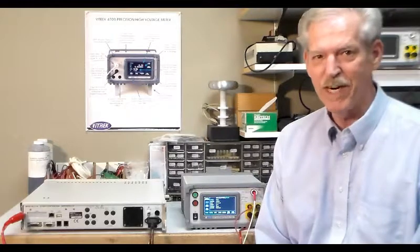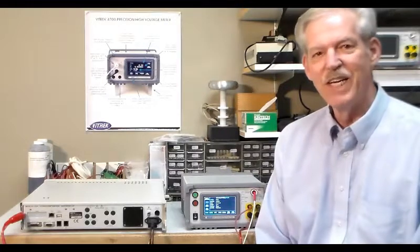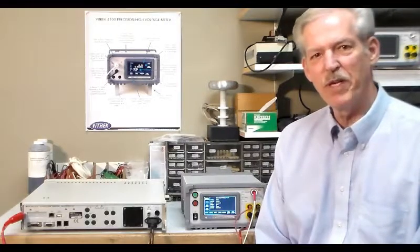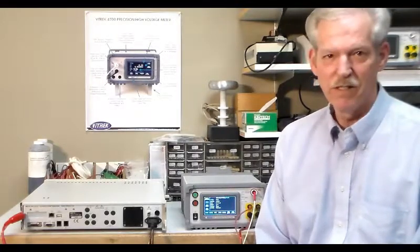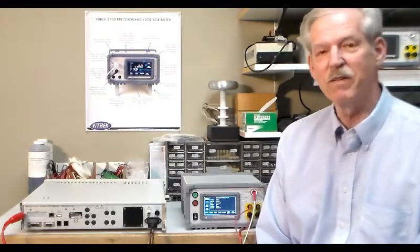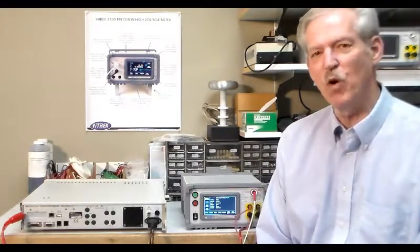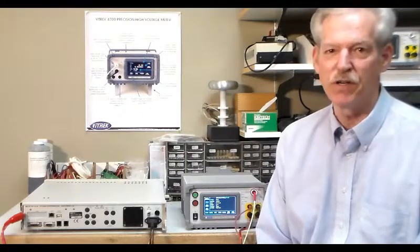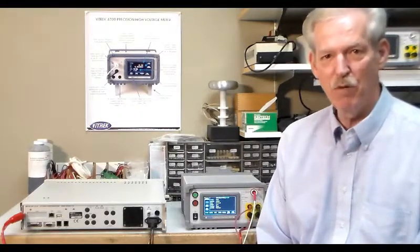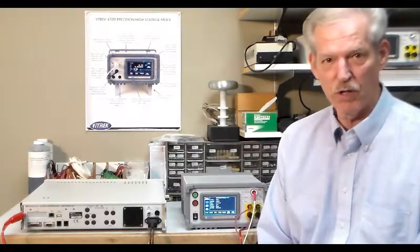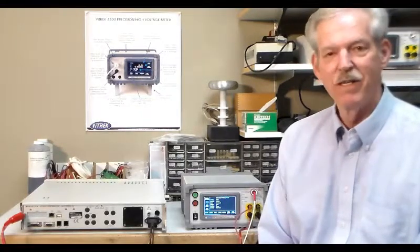Hello and welcome to Vitrec. Today we're going to be demonstrating the Vitrec V74 Hipot Tester and Ground Bond Tester all in one.